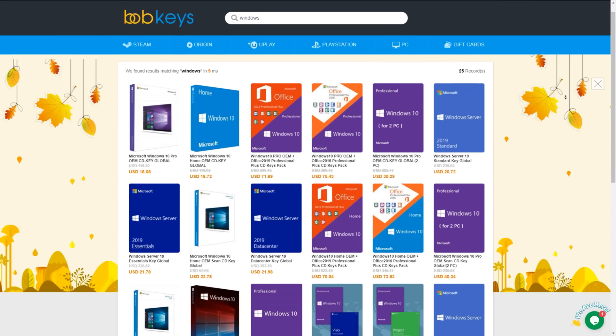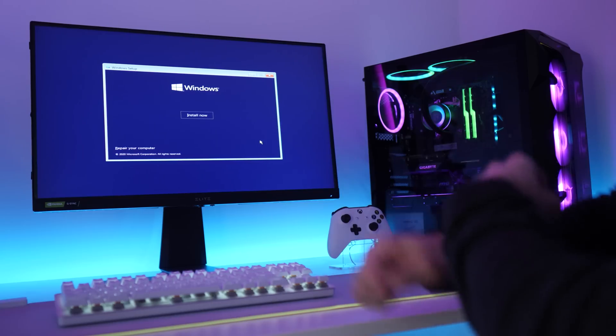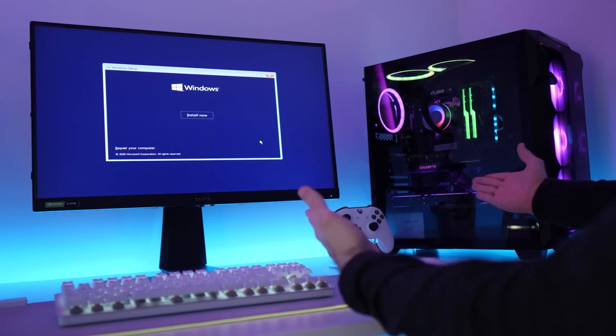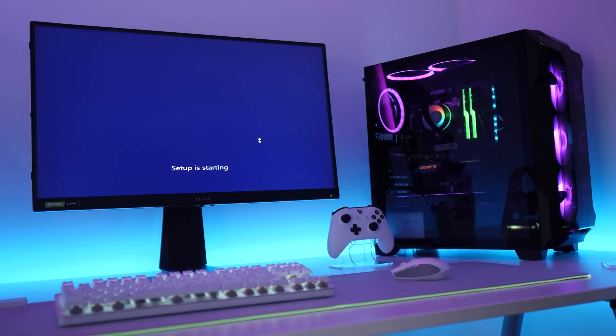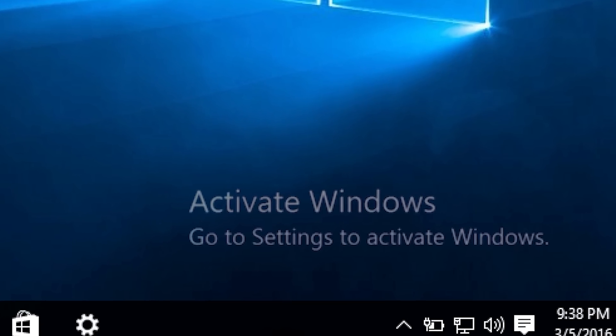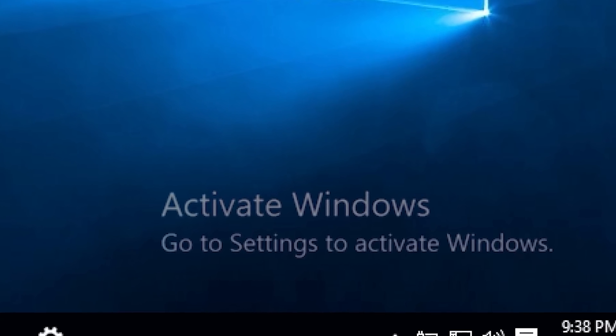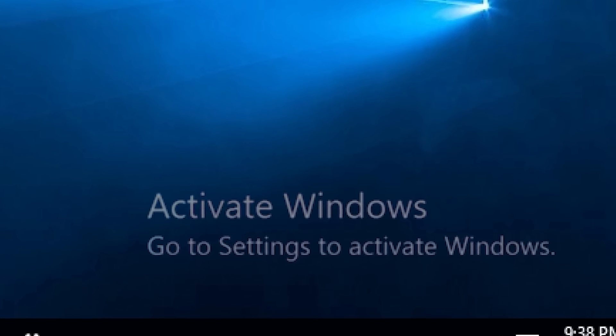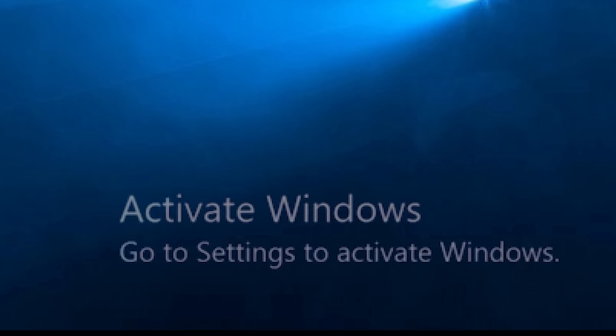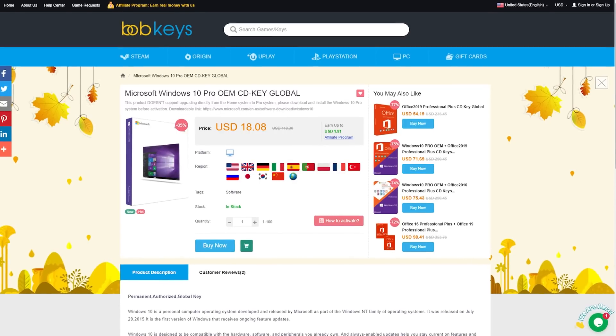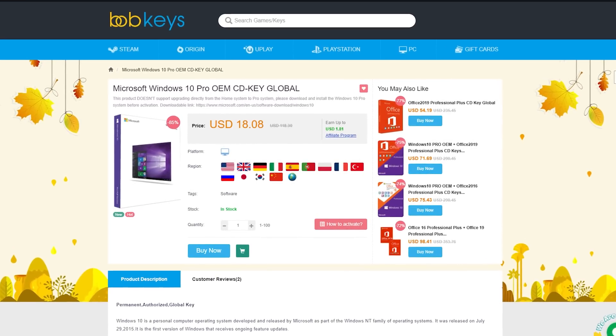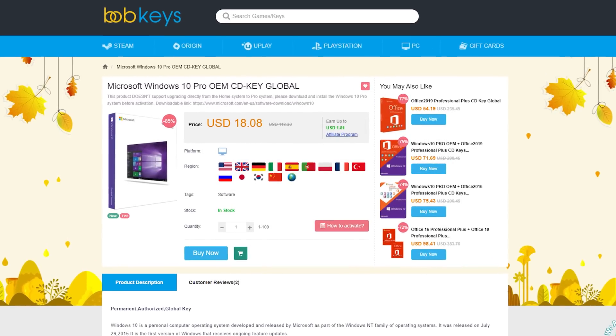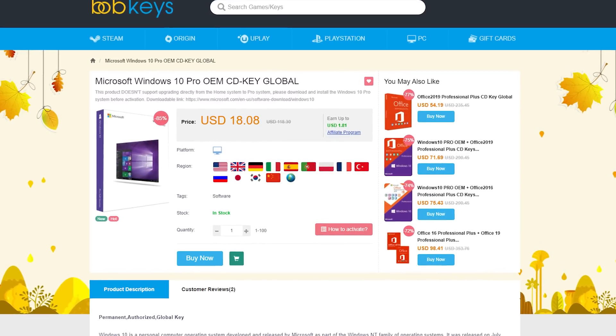This video is brought to you by bobkeys.com. You guys know the drill, you build your new PC, you think you're ready to rock and roll, and then you remember, oh no, Windows isn't activated, I need an activation key. Unless, of course, you can deal with this hideous watermark being burned into your retinas until the end of time. Now, you could spend a ridiculous amount on one from Microsoft, or you could head over to bobkeys.com and pick one up for a tenth of the price.